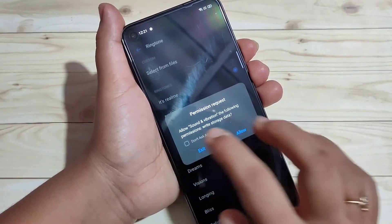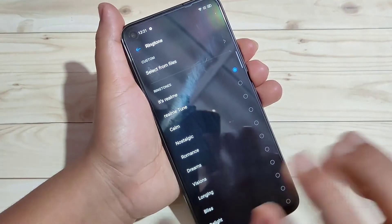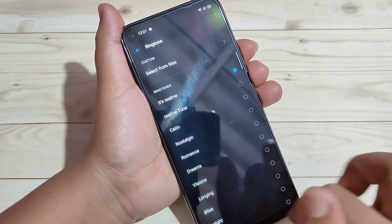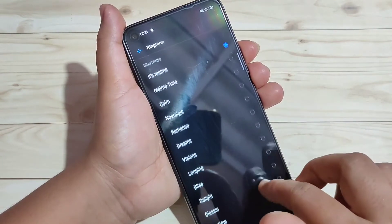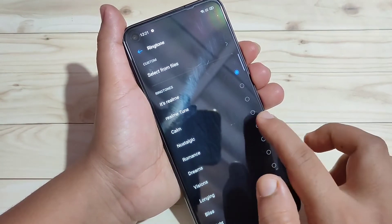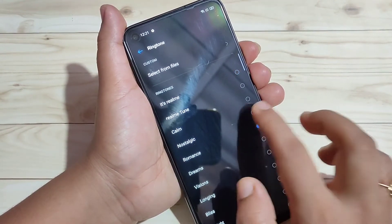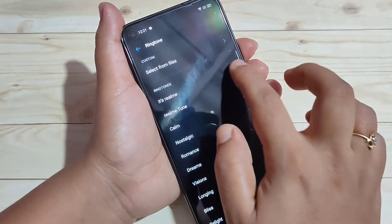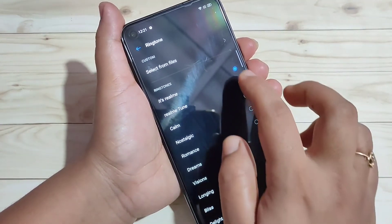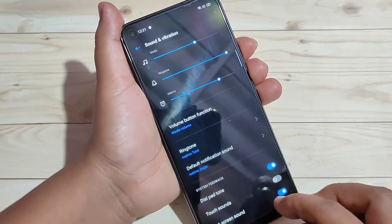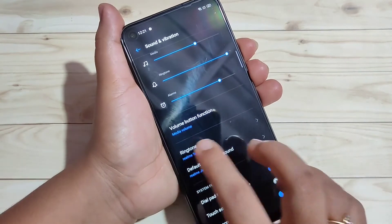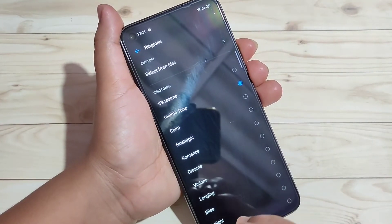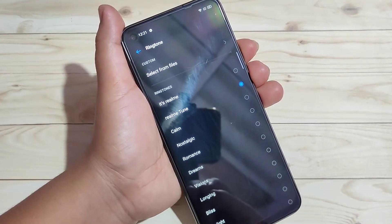Then give some permissions — if you open this for the first time, give some permissions. In this page you can see all the default ringtones. These are the default ringtones, and from here you can also select a ringtone for your device.